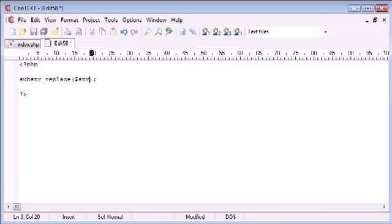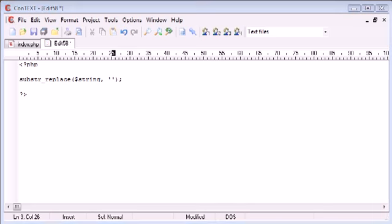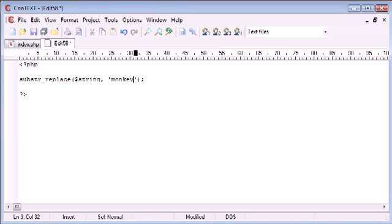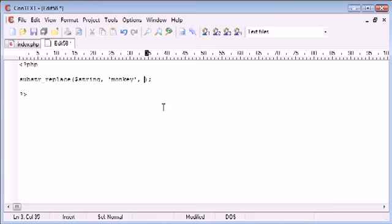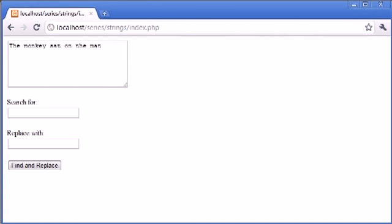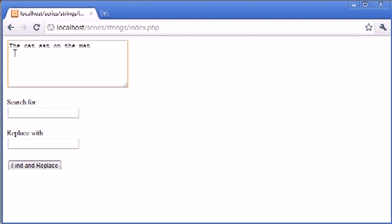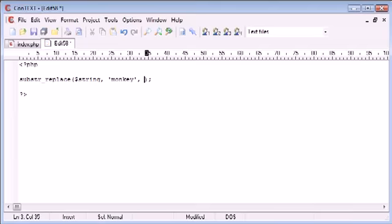We have a string, our overall string. Then what you want to replace, so in this case we would be supplying monkey because we're choosing to replace with monkey. Then we would choose the position, the start position that we'd want to start replacing at. In this case, let's go back to the original example: the cat sat on the mat. It would be 0, 1, 2, 3—starting at the third position, so we'd put a 3 in there.